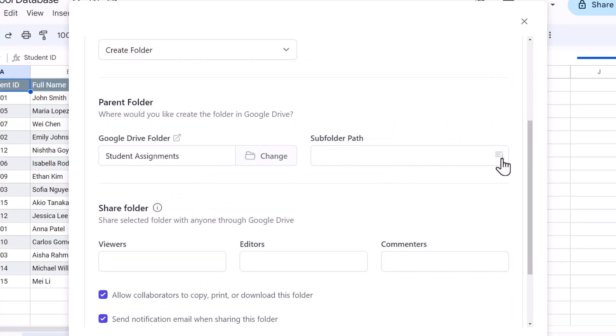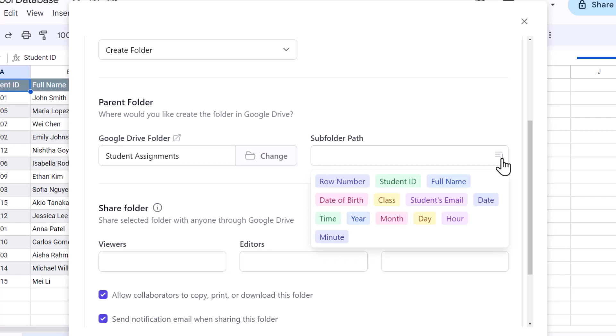Now this is where we'll specify how the subfolders should be created inside the parent folder. Here is a list of dynamic markers which we can choose to name the folders. These markers have been pulled from the header row of the Google sheet and these will be replaced with actual cell values of the sheet.